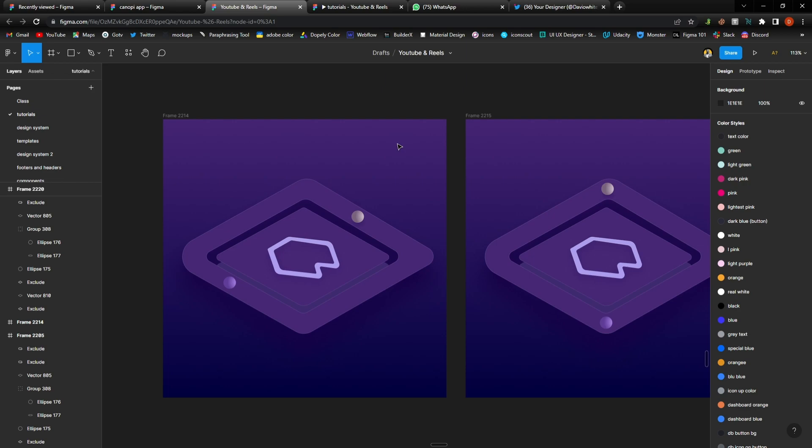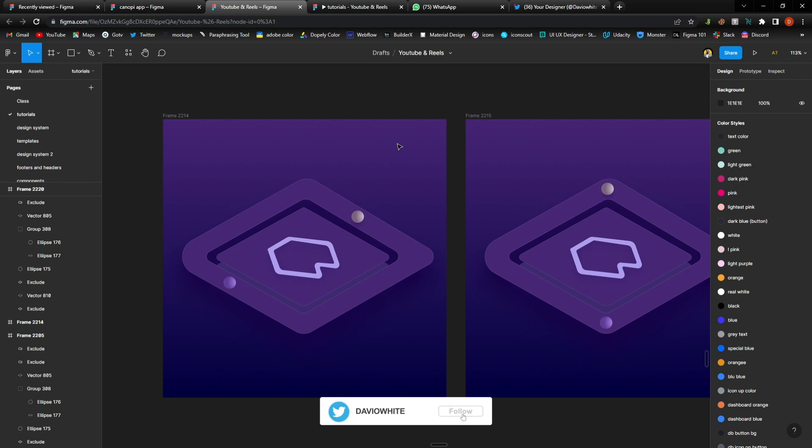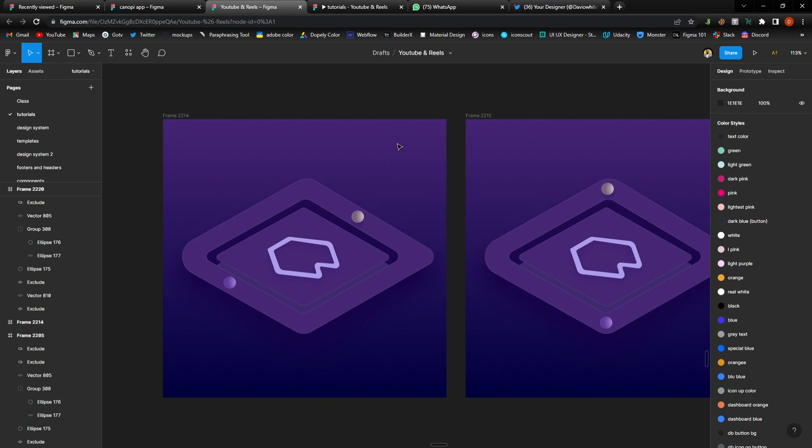So someone posted on a group, he made this and he asked if anyone could do it before 10 p.m. today, that he was going to gift the person 2,000 and when I say 2,000 I mean in Naira so that's like less than four dollars.